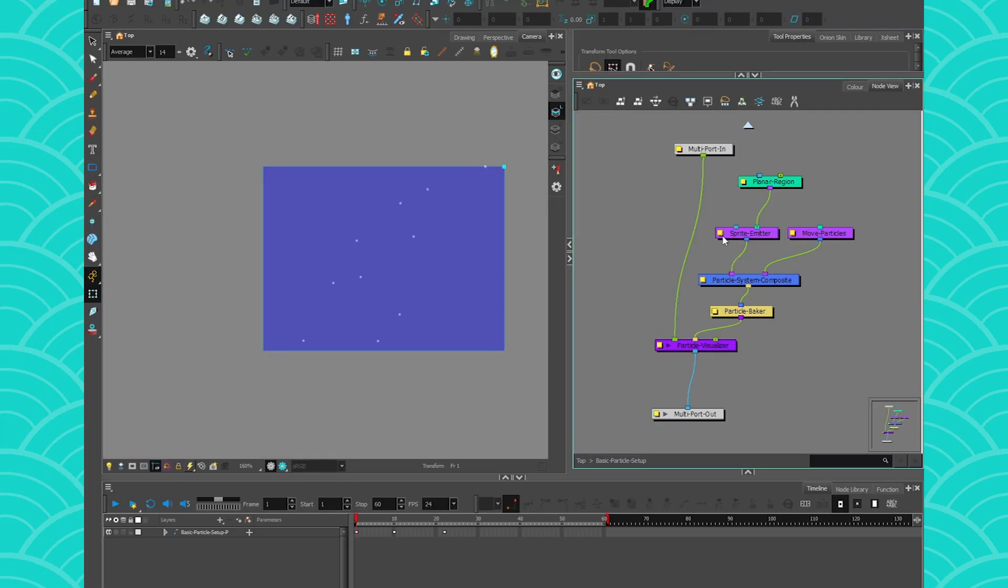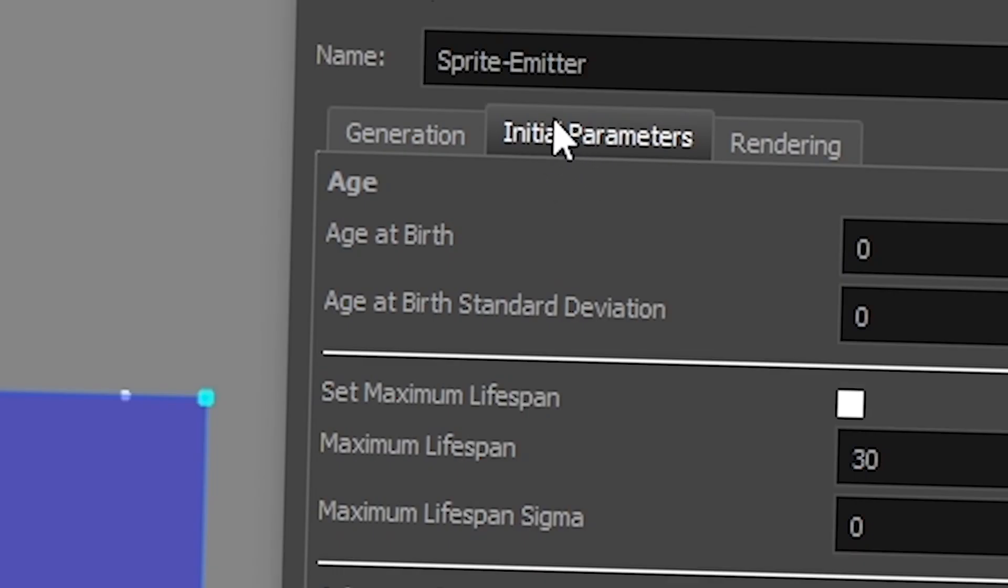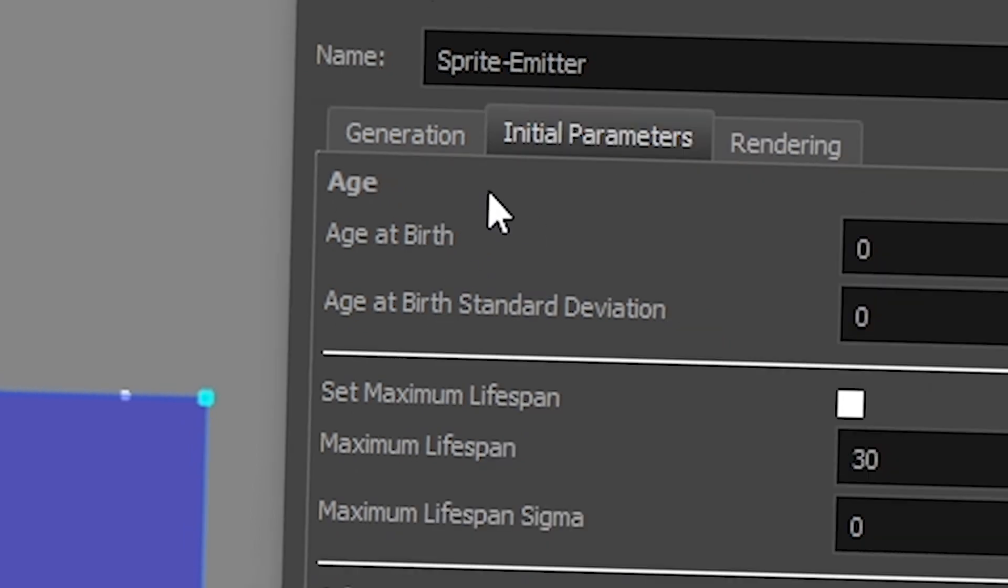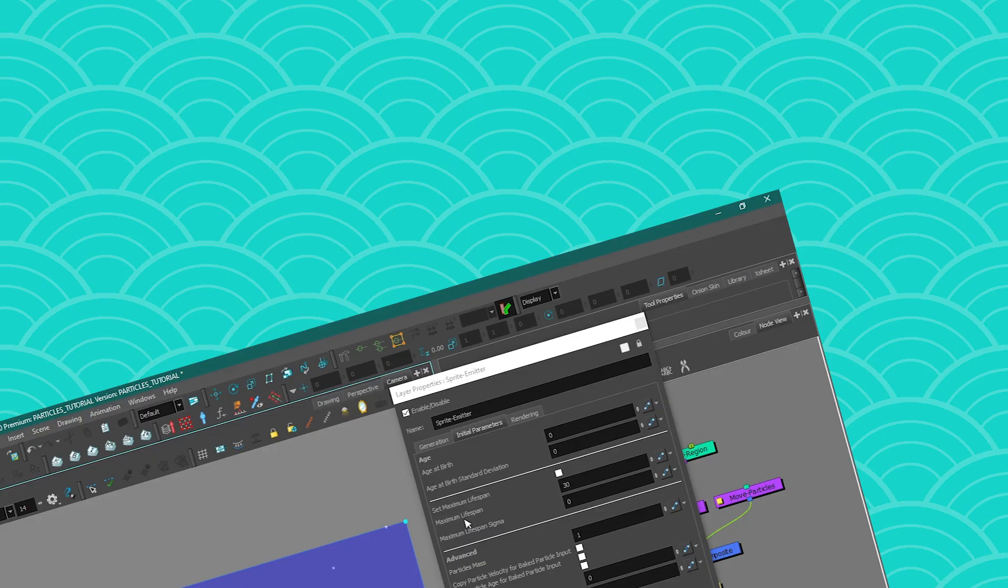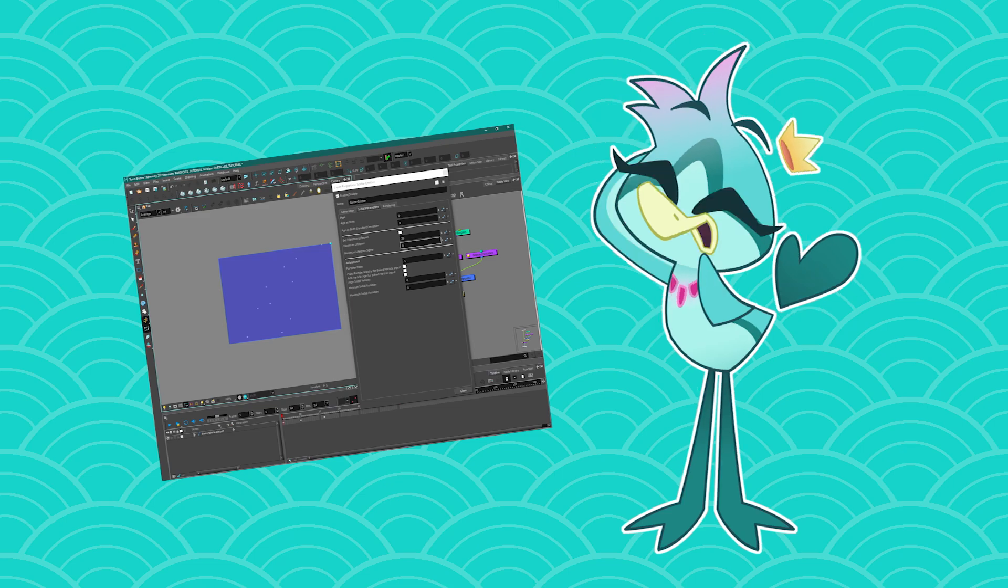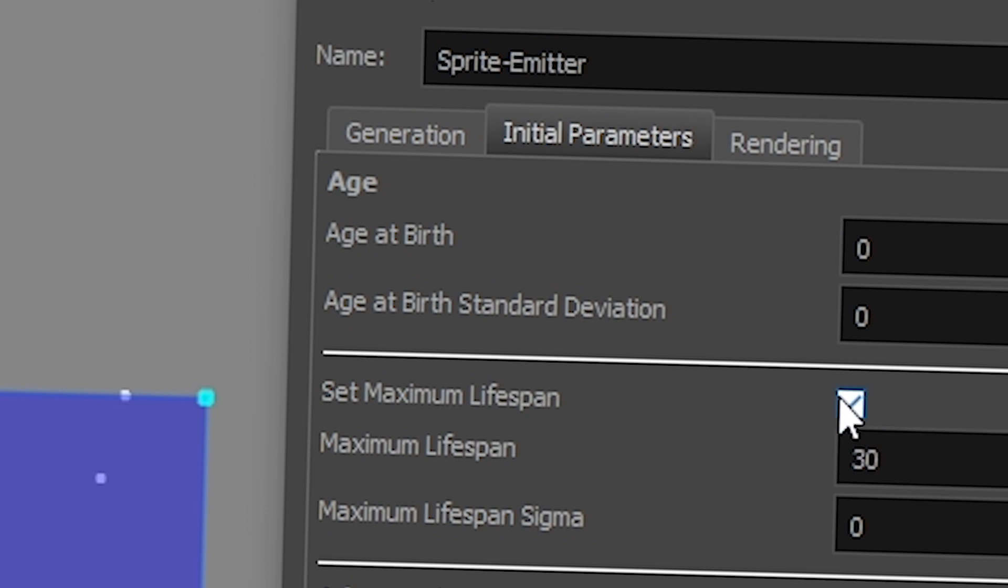So open your spriteometer and head over to initial parameter. This is where you deal with the age of your particles. So here is the age at what they're born with and here is the age at which they will kick the bucket. It's important to kill your particles at one point because they add up fast. So you want to make sure to activate the maximum lifespan because this will make your particles disappear after some time.